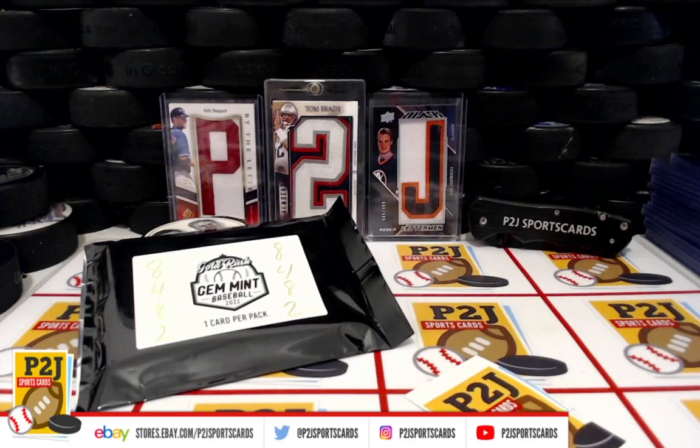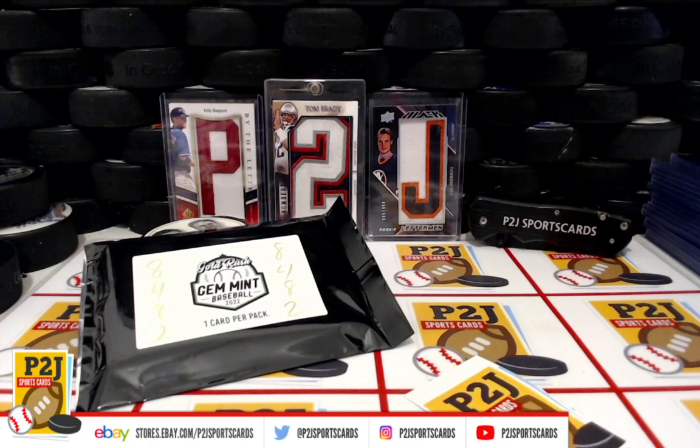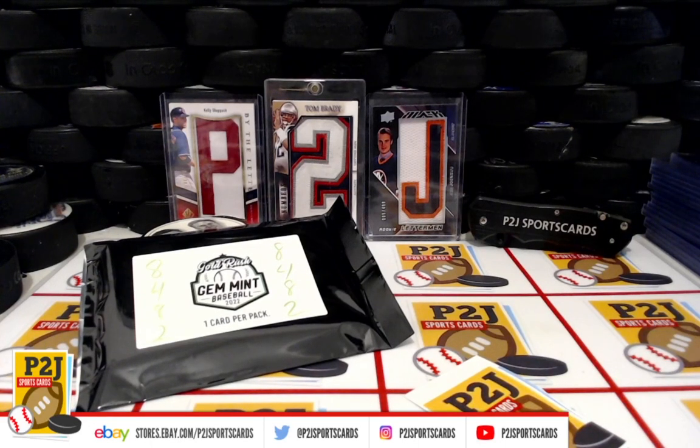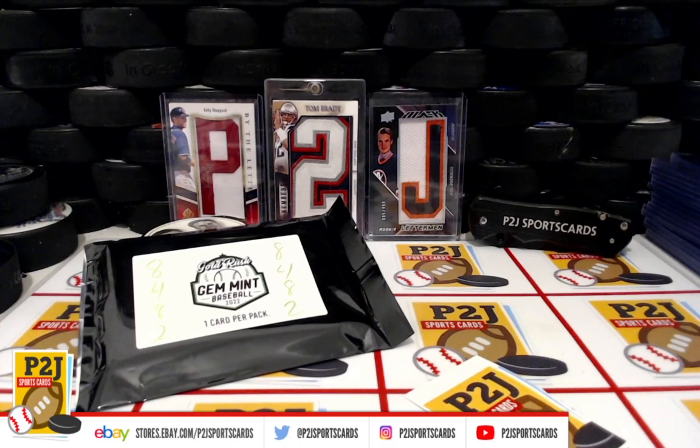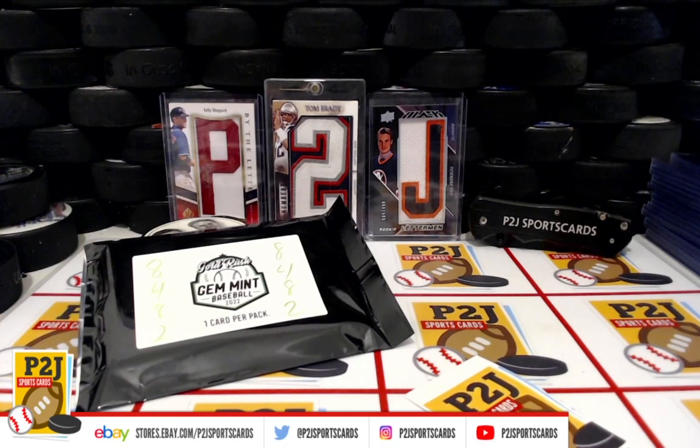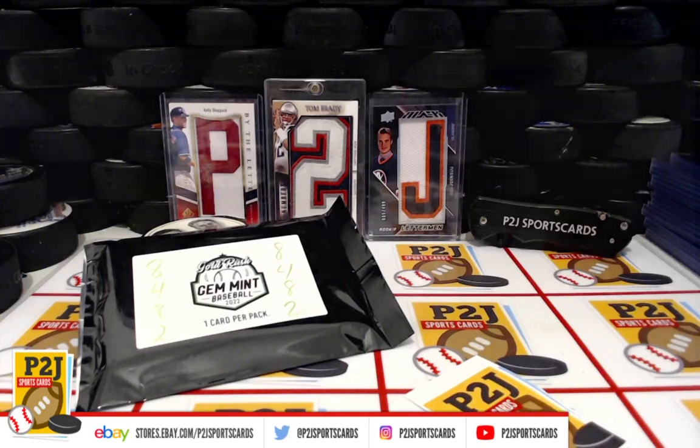Hello everyone and welcome to Break 8482 for the 2022 Gold Rush Gem Mint Baseball Card Pack. I want to thank everyone for getting in the break and all of you watching. We do appreciate it.